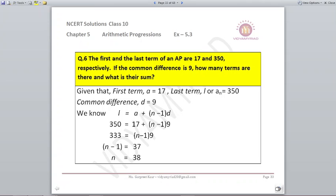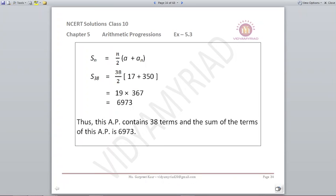They are also telling us to find their sum. We will apply the sum formula S38 = N/2 × (A + AN). We are given the first term and the last term, and we have found out N. By putting those values in the formula, we get the required result that comes out to be 6973.